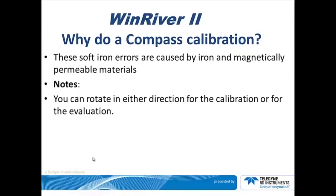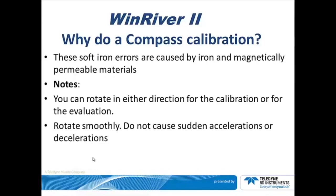You can rotate the ADCP in either direction for the calibration or for the evaluation. Rotate smoothly. Do not cause sudden accelerations or decelerations.